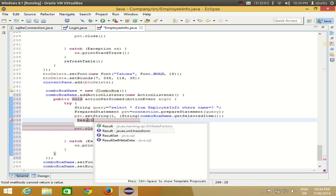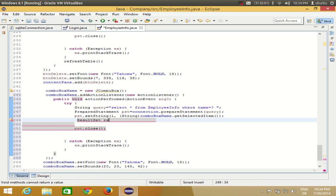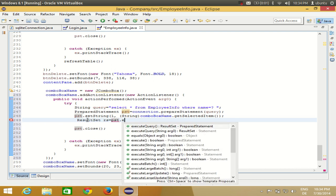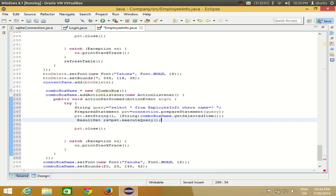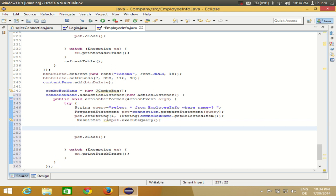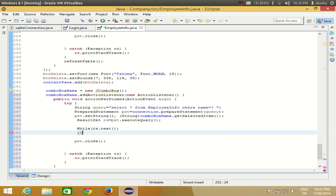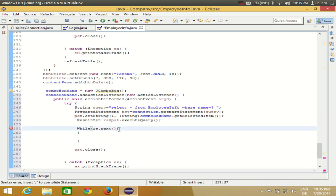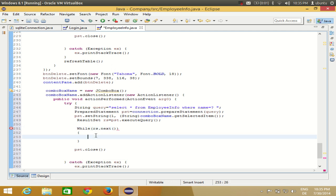Since this is a SELECT query we are expecting results, so we write: ResultSet rs = pst.executeQuery(). Then we iterate through the results using a while loop: while(rs.next()) — and as long as we are getting values we iterate through the loop. Inside the while loop, we need to get the values from the result set based on the selected item.